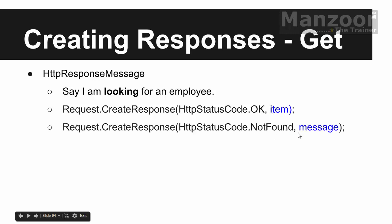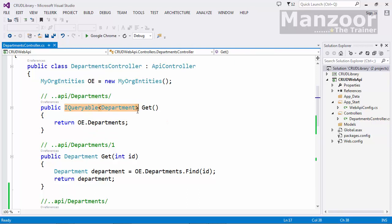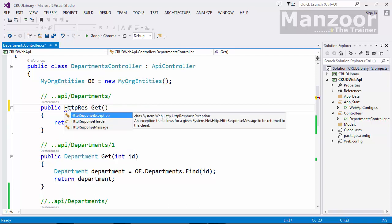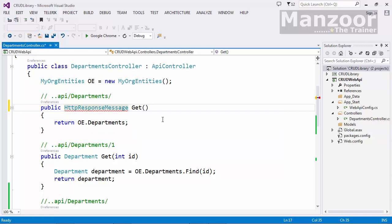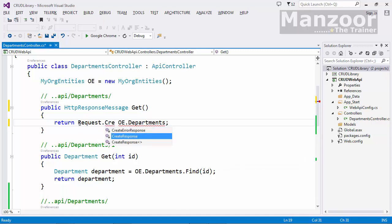If I am looking for a record and that record is not available, I say CreateResponse with record not found and a message as the reason phrase. Now let us enhance our GET method — instead of the previous approach, I can simply say HttpResponseMessage and return from the request object.